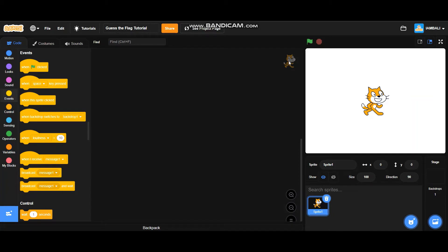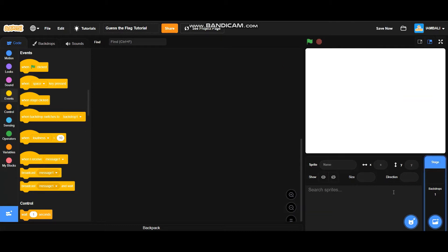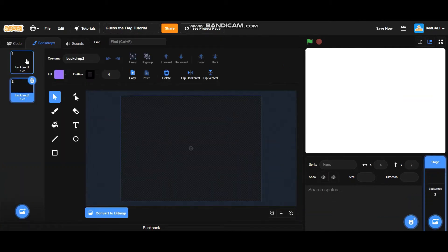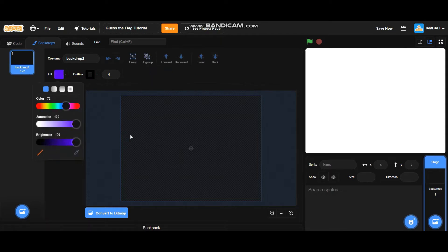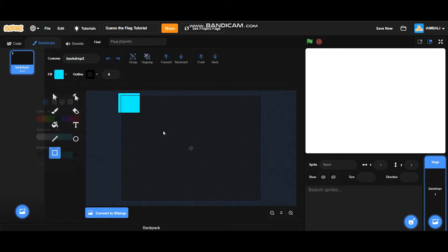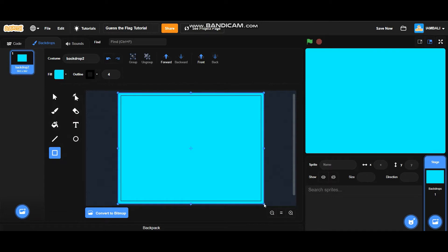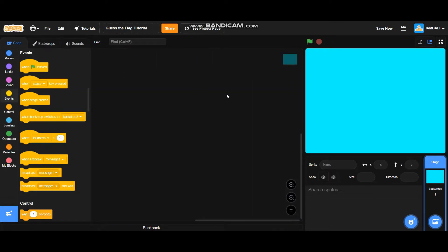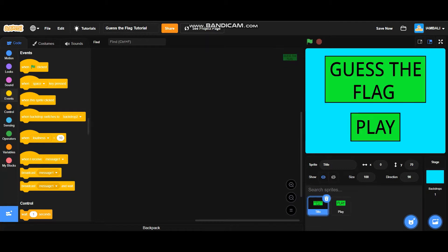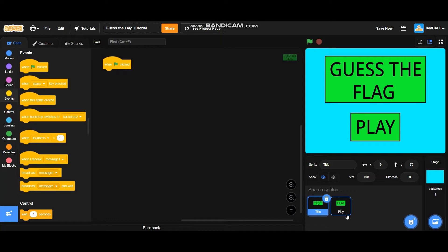The first step is making the menu, but before that I'm just going to make the backdrop first. The backdrop is going to be blue. Now I'm going to import the menu sprites — these are the menu sprites. So I'm going to go to 'when green flag clicked'. This is the title and this is the play button.